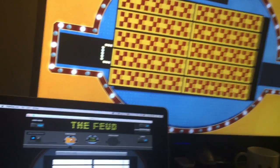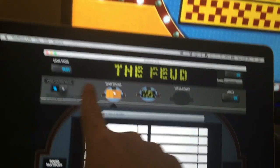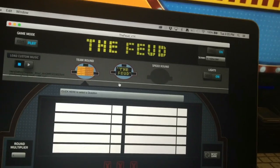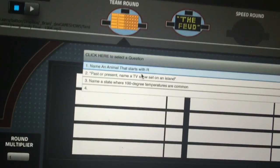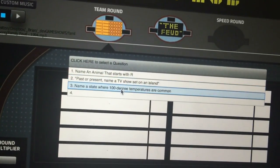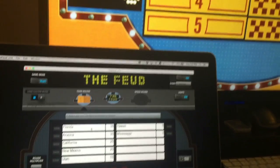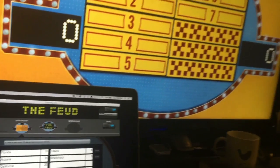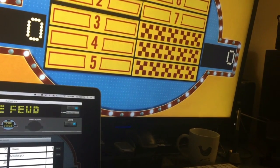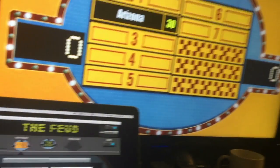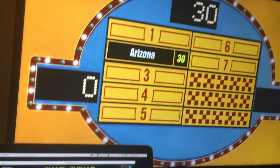From the questions you typed in Edit Mode, they're all here in a pull-down list. You click on it and pick a question — for example, 'Name a state where temperatures are 100 degrees.' People buzz in and say 'Arizona.'